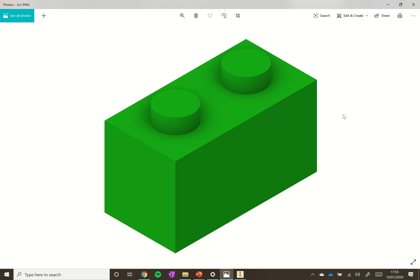In this video we're going to be looking at how to construct a 2x1 Lego brick using Autodesk Inventor, which is a 3D CAD program.